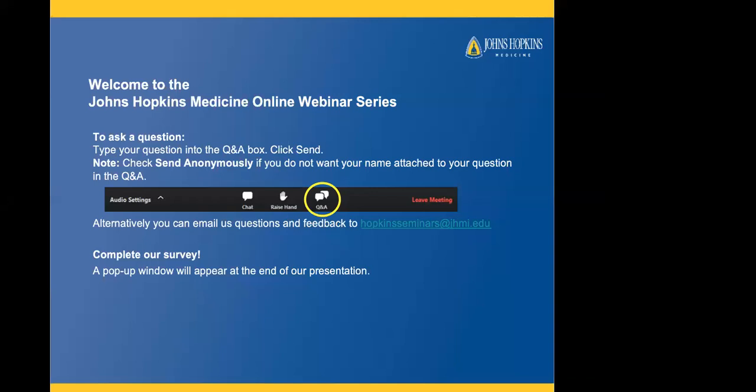Welcome to the Johns Hopkins Medicine online webinar series. Today, Dr. Hedgay will be speaking about management of knee arthritis.